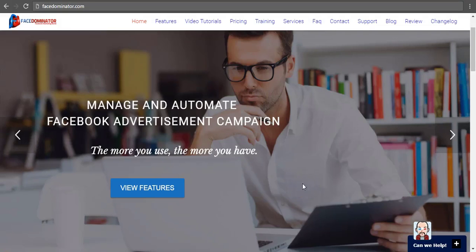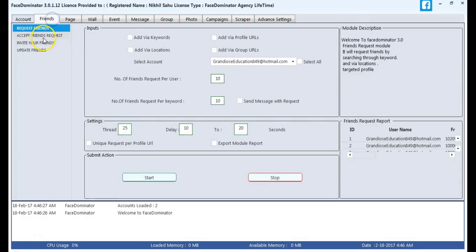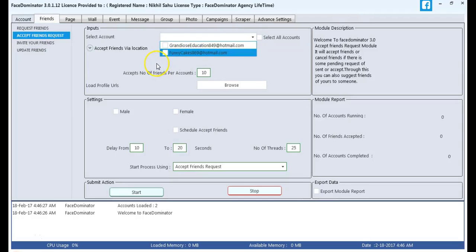Today, we will see how we can cancel the send request. We will select an account for friends and accept friend request.